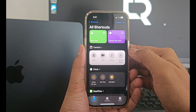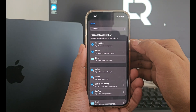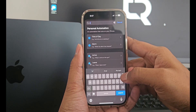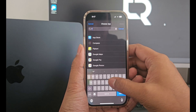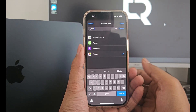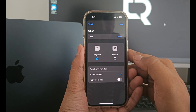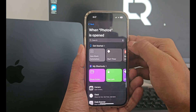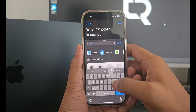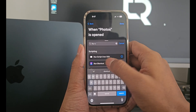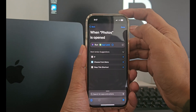And click done. Now click on automation and click on the plus sign on the top right and search for apps. Now click on choose and select the photos app and click done. Now click on run immediately and click next. Click on new blank automation and click add action. Search for run shortcut. Now click on shortcut and select the app lock shortcut and click done.